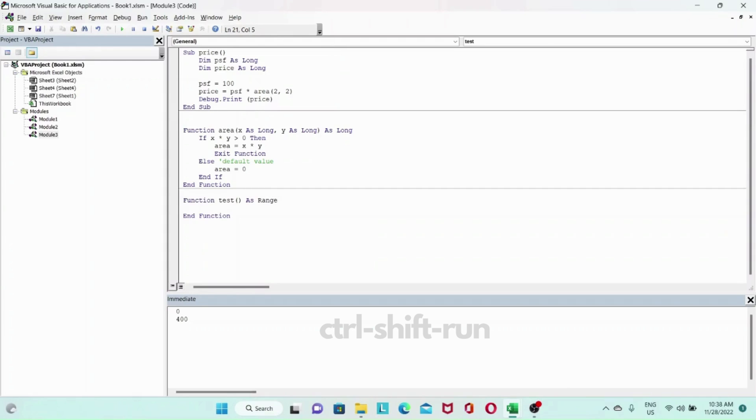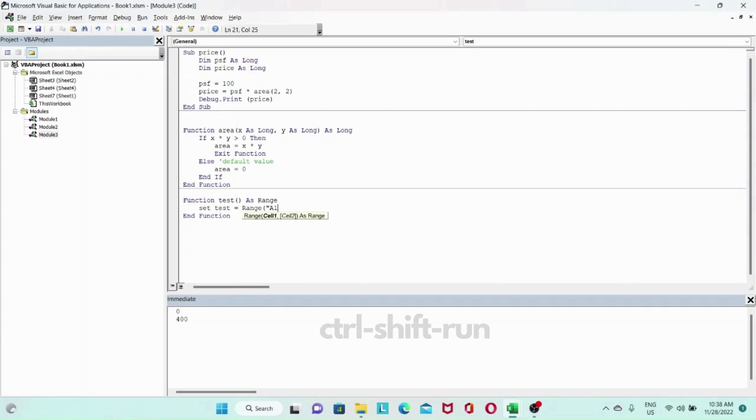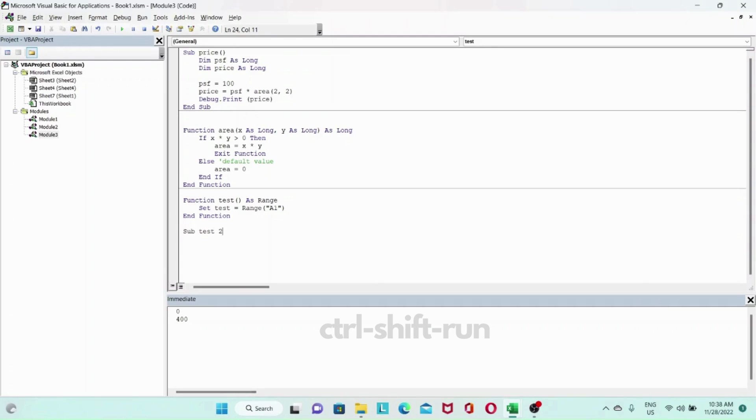We'll set our test to range A1. Now if we have sub test tool where we call this, we'll see something like dim r as range and then we will set r.